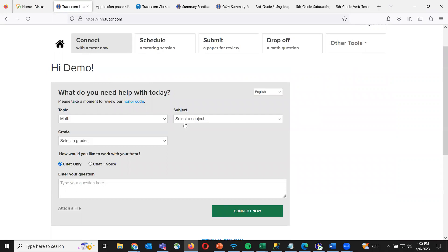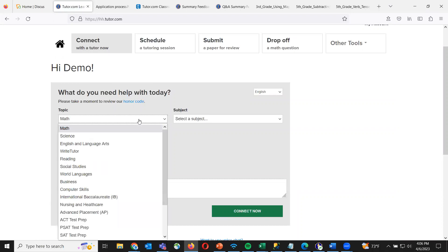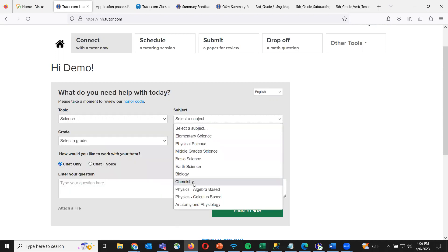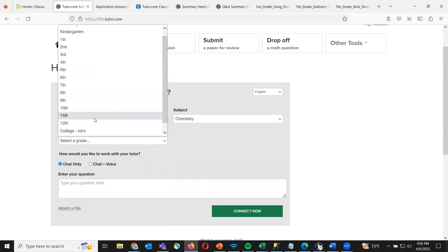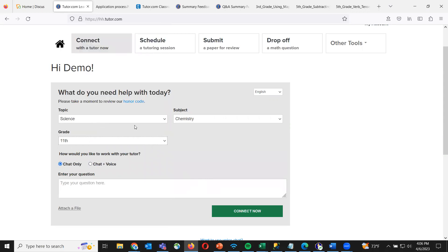Let's say I had a kid in 11th grade taking chemistry and they were struggling — they didn't understand different topics or had a homework assignment they didn't know how to do. All you do is choose science for the topic, chemistry for the subject, and 11th grade for the grade level. The grade level is important because it helps the tutor have a better idea of what age range they're working with — tutoring an 11th grader on reading or writing is very different than tutoring a 5th grader.